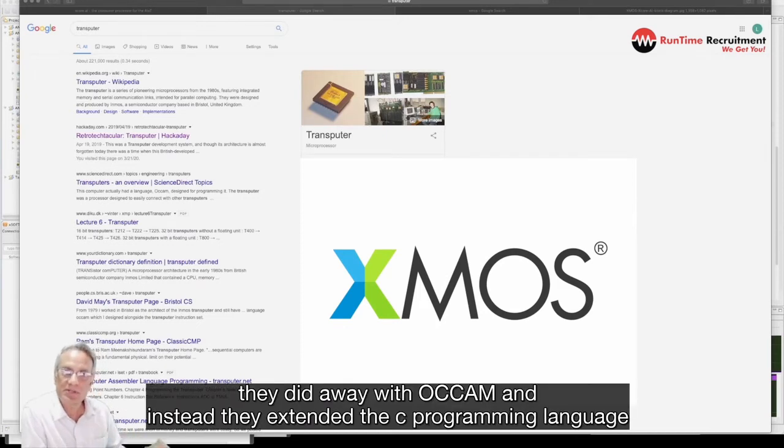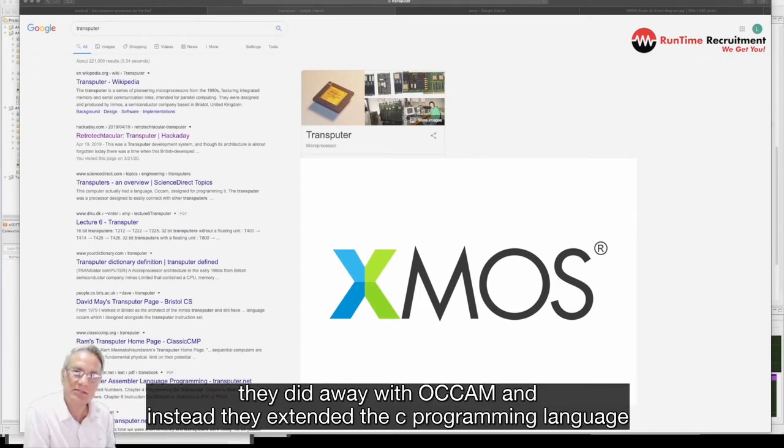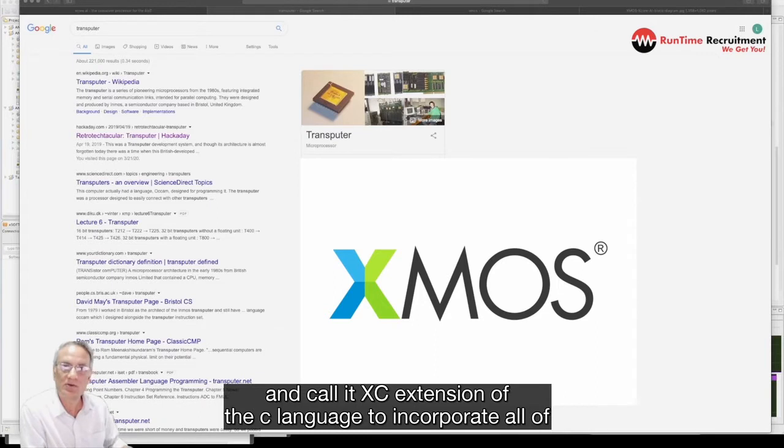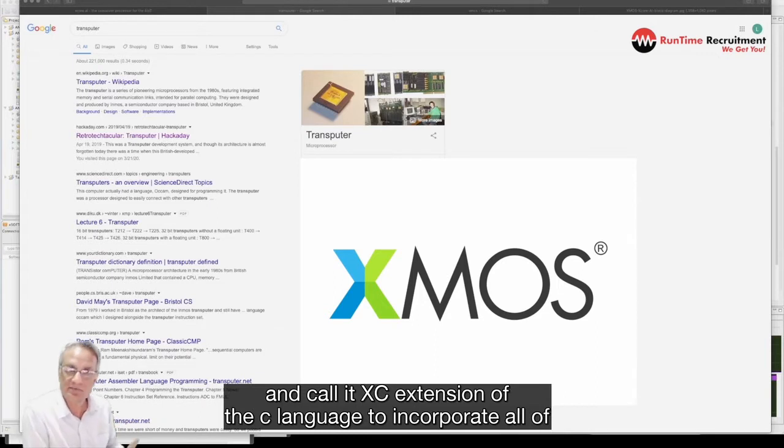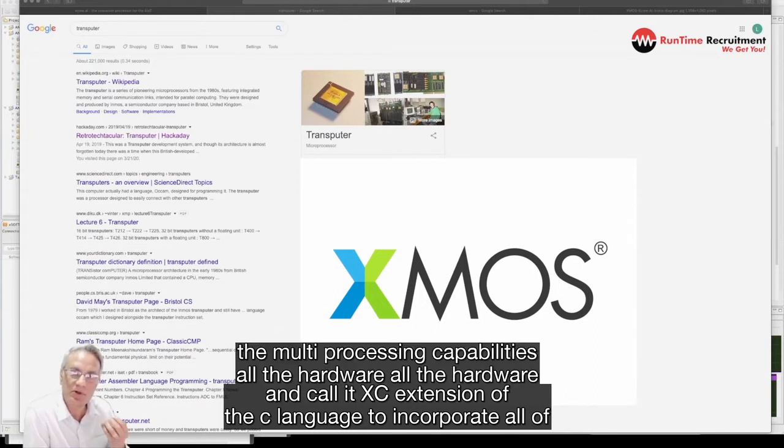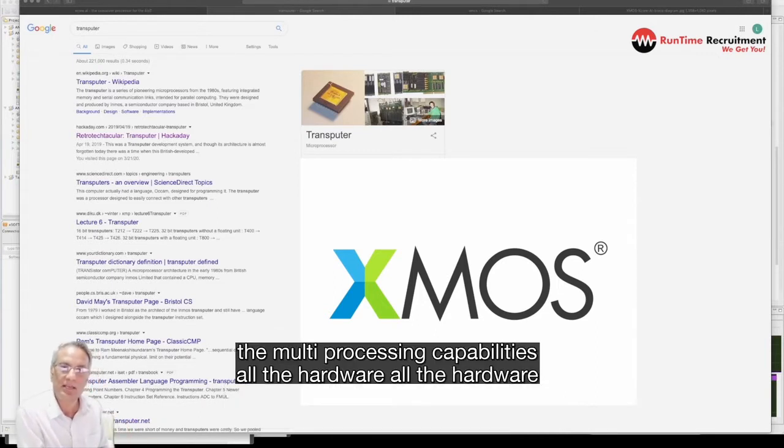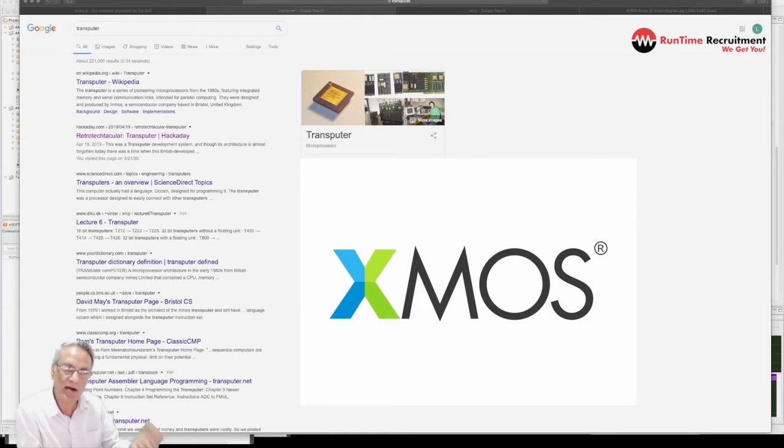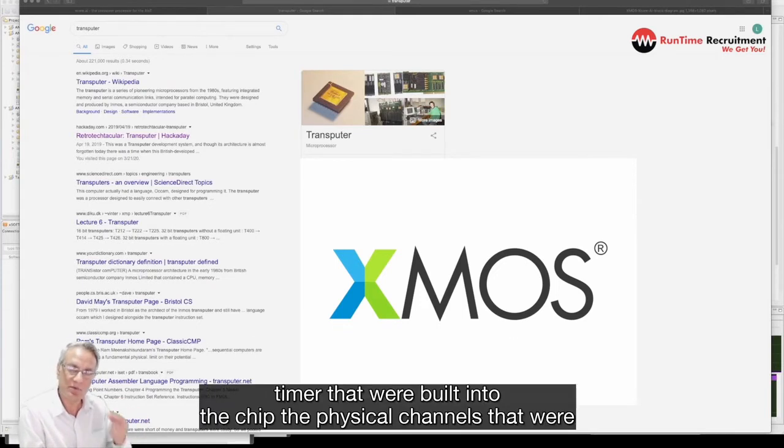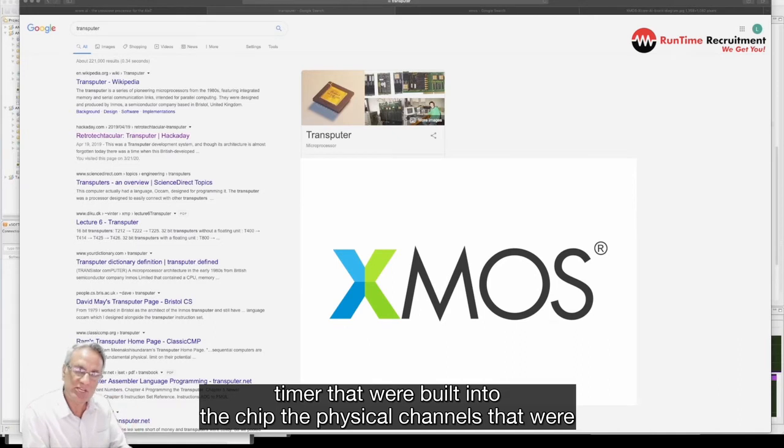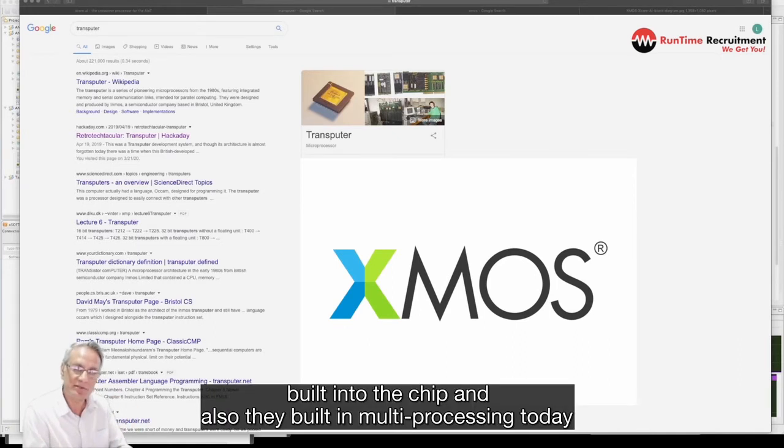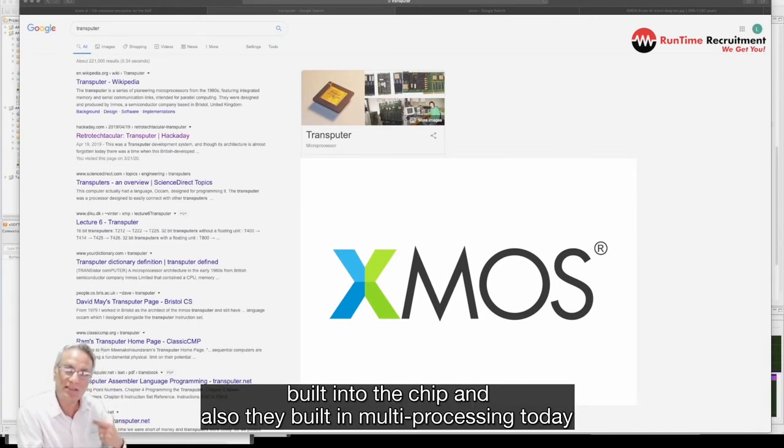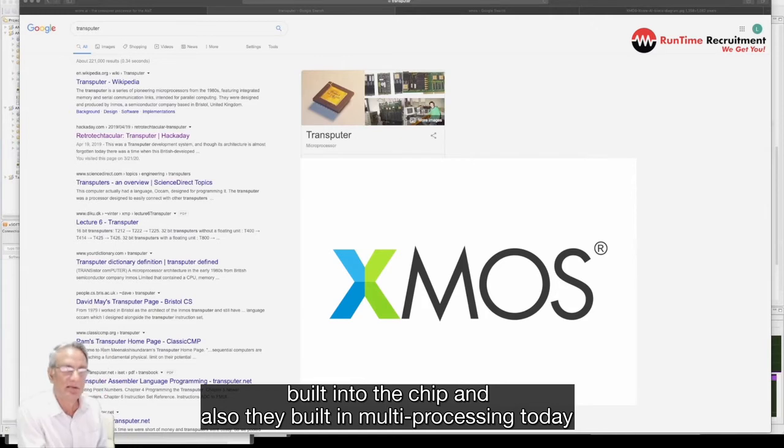But they did away with Occam and instead they extended the C programming language and called it XC, extension of the C language to incorporate all of the multi-processing capabilities, all the hardware capabilities, all the hardware timers that were built into the chip, the physical channels that were built into the chip and also they built in multi-processing.